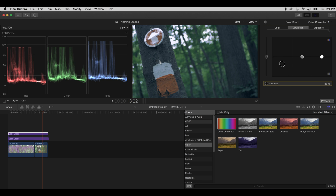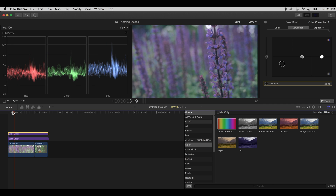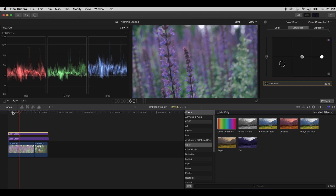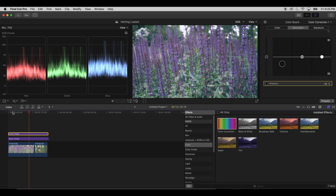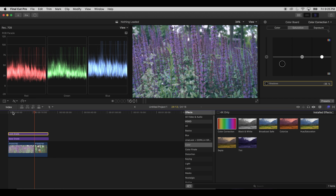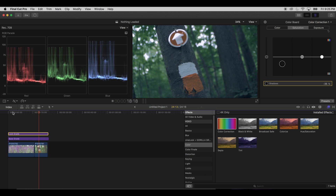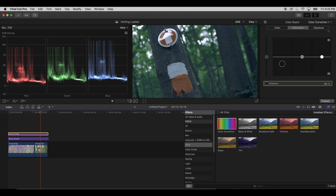The footage already looks fairly cinematic. Now, one of the things that really gives footage a cinematic feel is those bars on top and bottom of the image, giving it that anamorphic look and feel. Obviously we didn't shoot this with a real anamorphic lens — we're not stretching footage compressed by an anamorphic lens. Instead, we're cheating and adding bars on top and bottom.